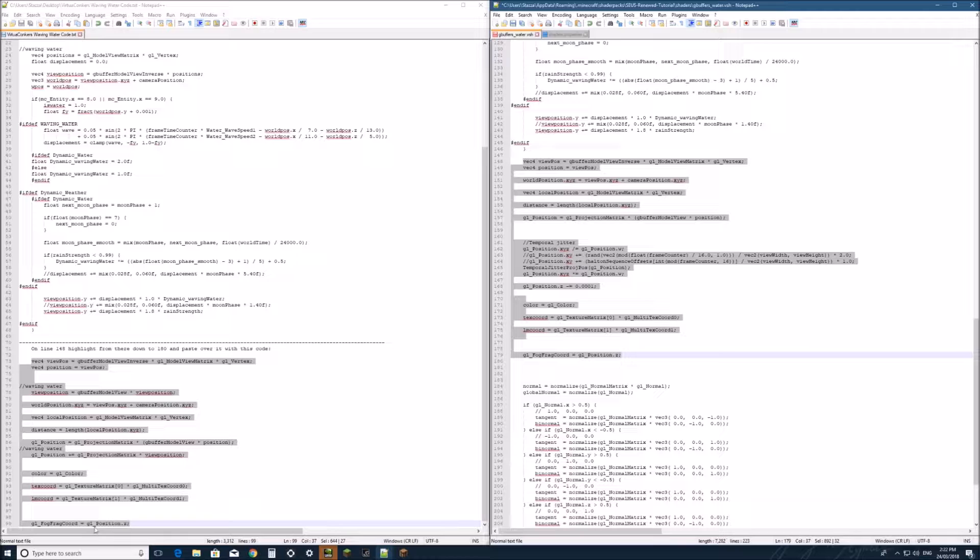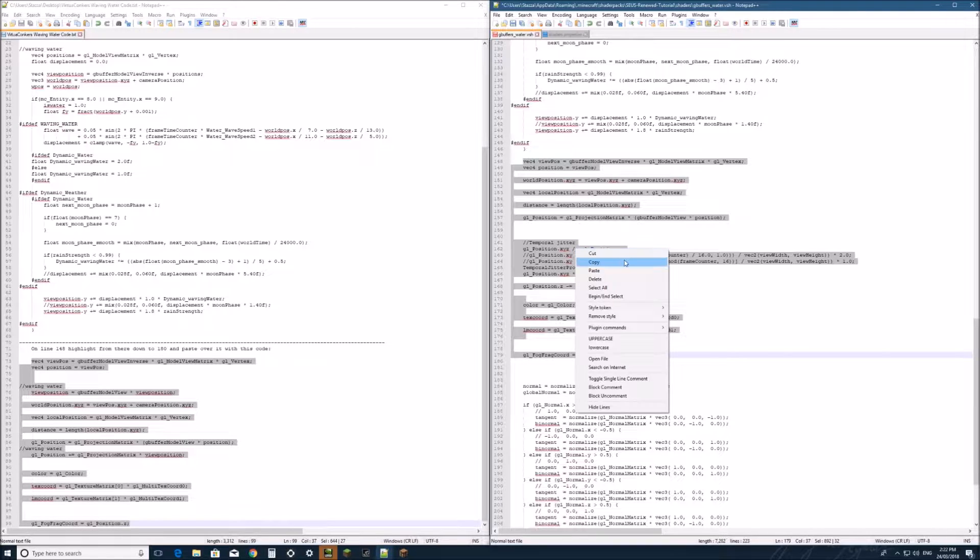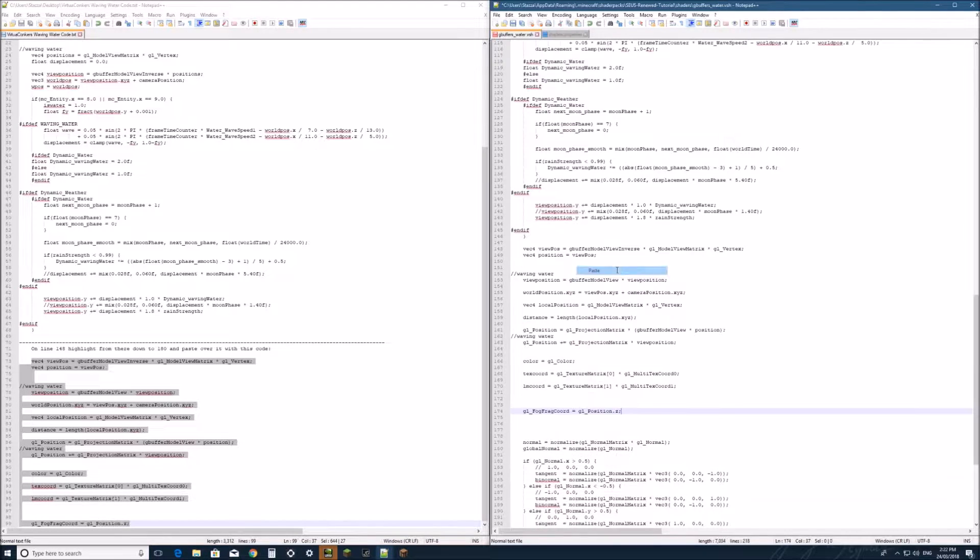And copy from there down to there. Alright, so you got the geoposition.z, same there. And paste over the top.